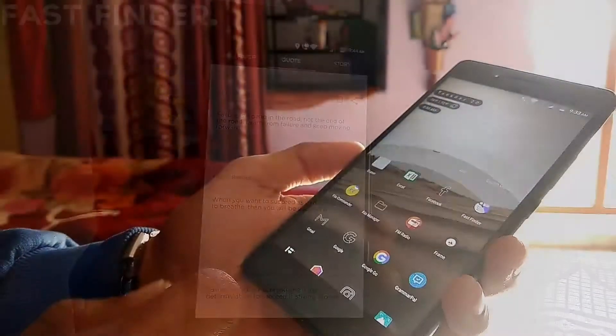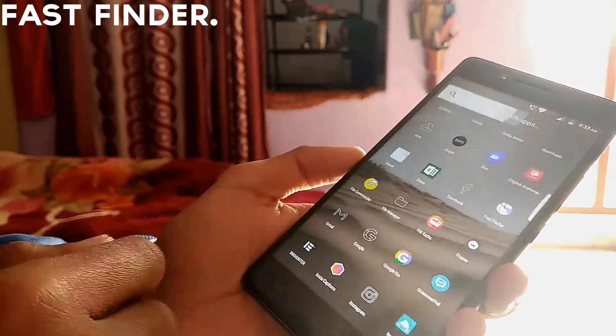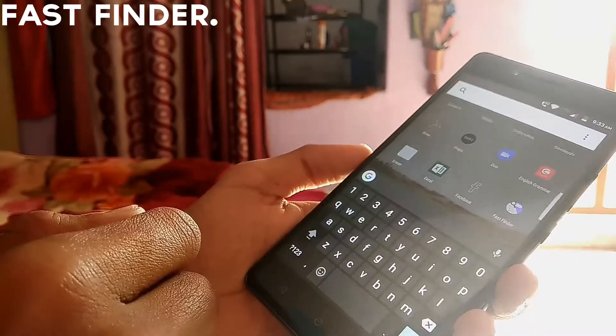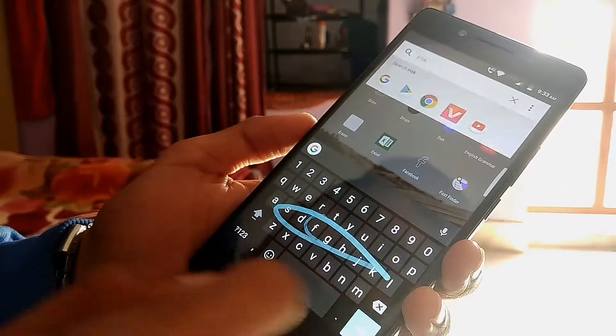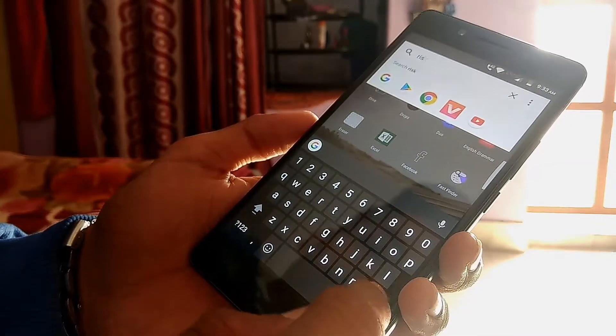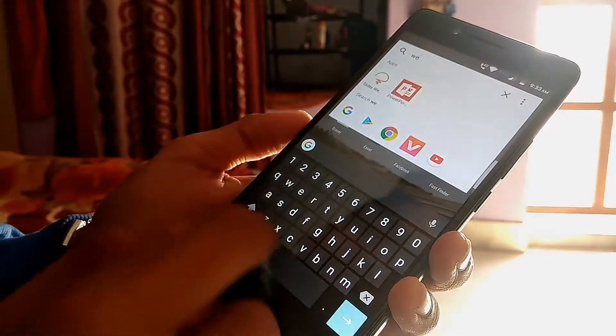Fast Finder is simple — it lets me search or find literally anything I want: images, videos, music, contacts, folders, anything, all in one touch.